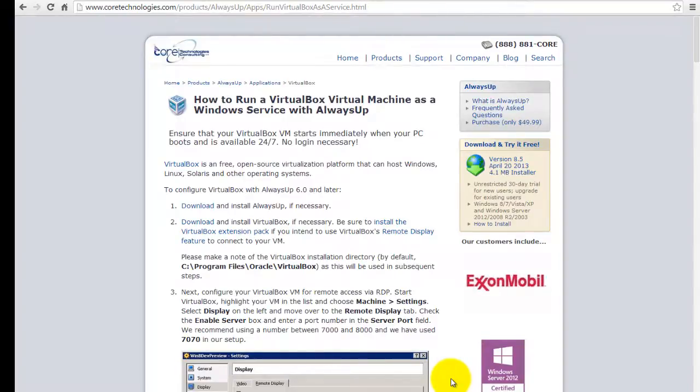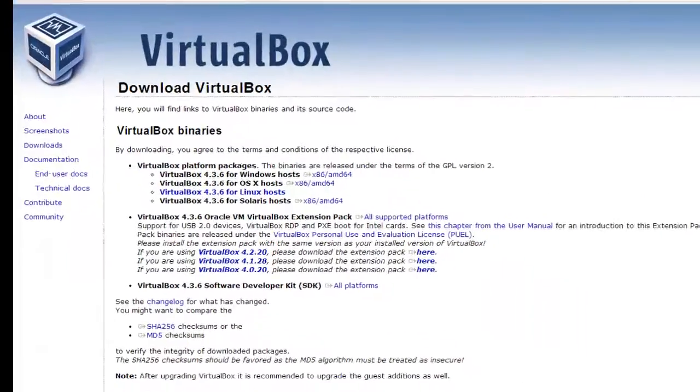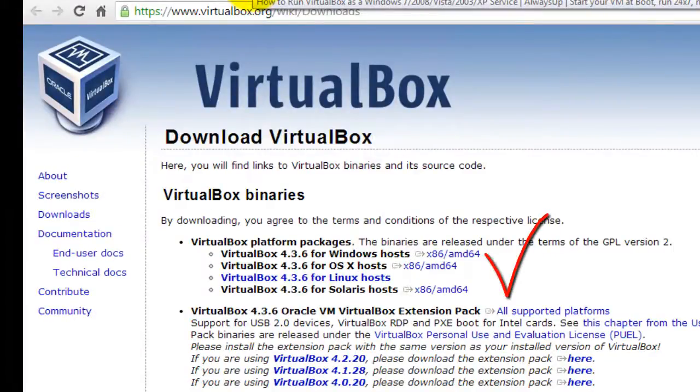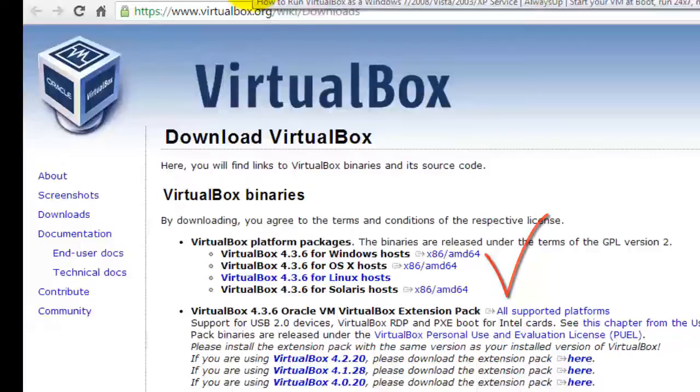First, if you haven't already done so, download, install, and configure VirtualBox. Please ensure that your virtual machine starts normally from VirtualBox.